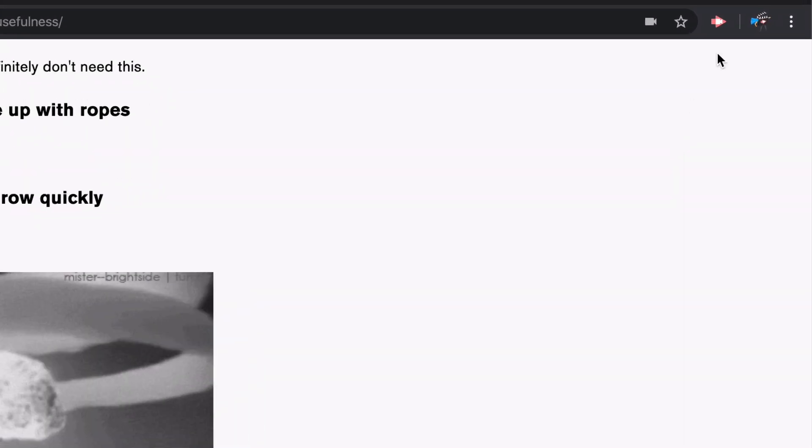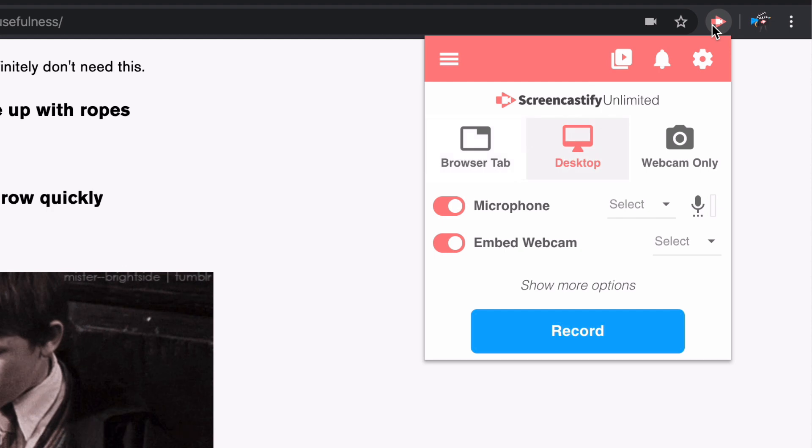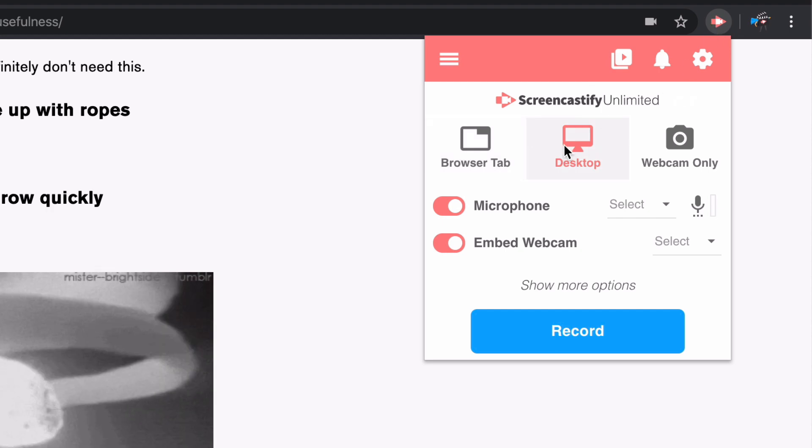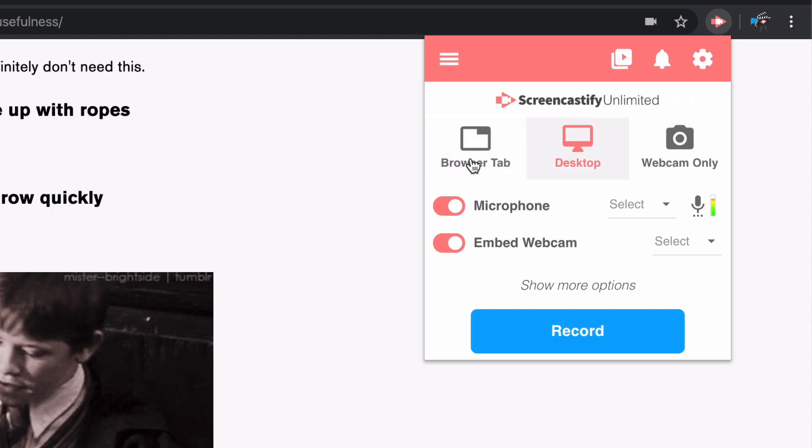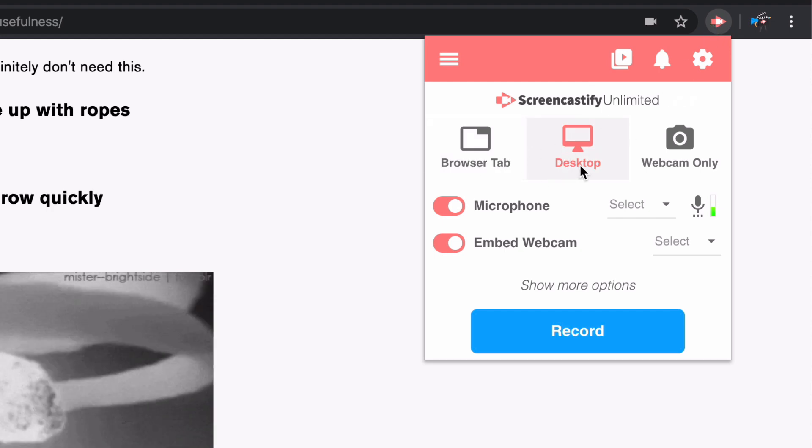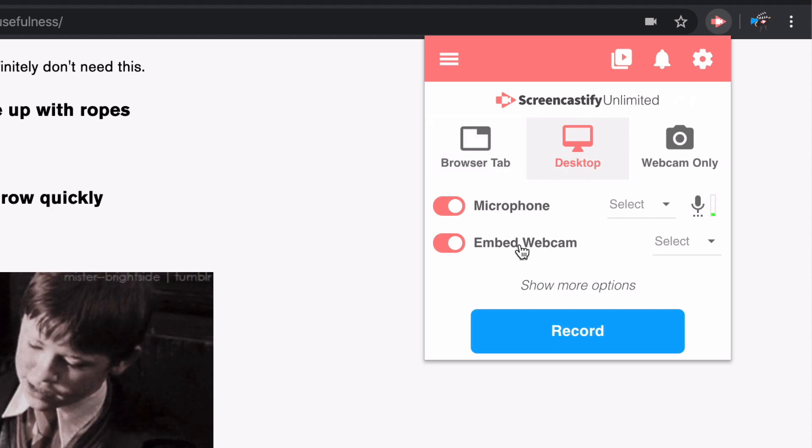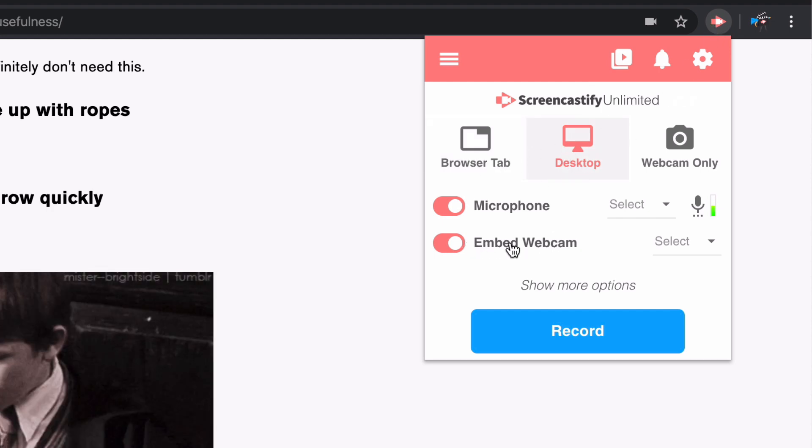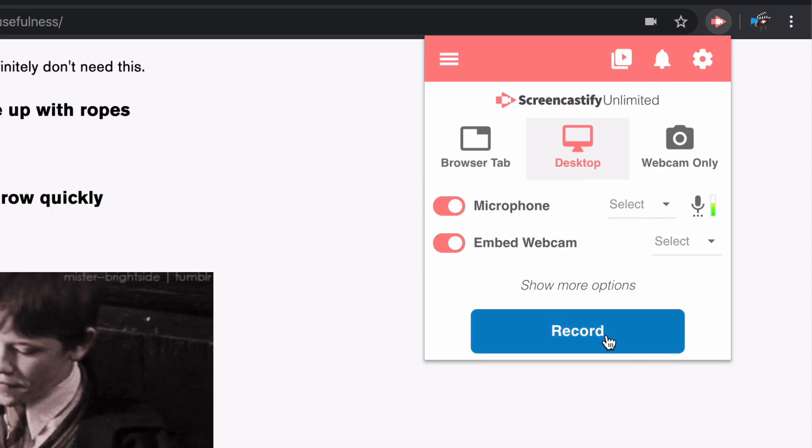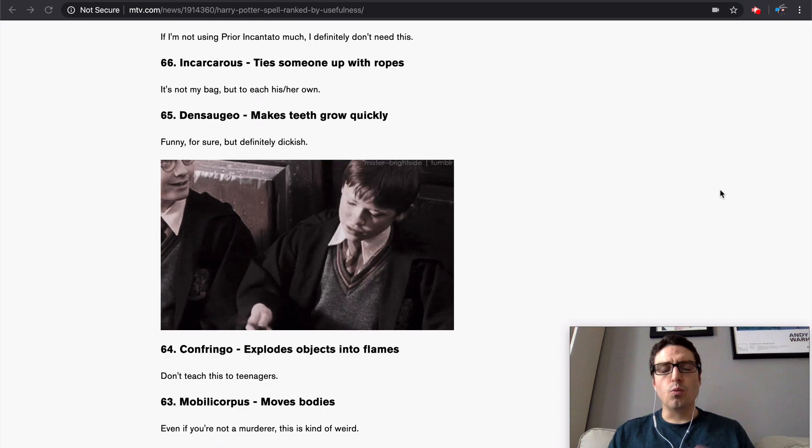So to get started, go up to your extension icon, click it to open the extension, and choose to either make a browser tab or desktop recording with your webcam embedded. I'm going to go ahead and start recording.